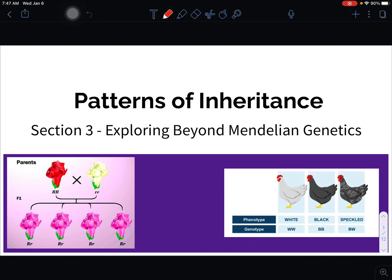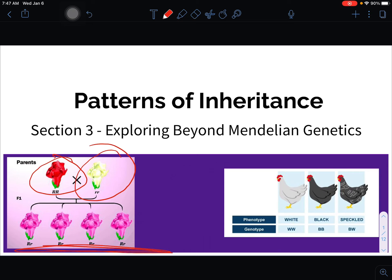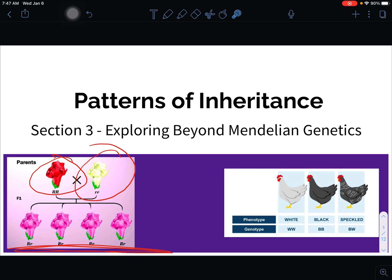Sometimes when we have a red flower and a white flower, we get pink flowers — something in between. Or if we take a white chicken and cross it with a black chicken, we get both traits showing: white and black, these speckles. And that's what we're going to talk about in this section.